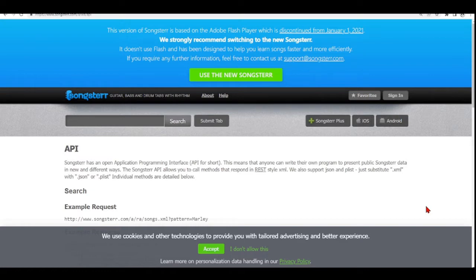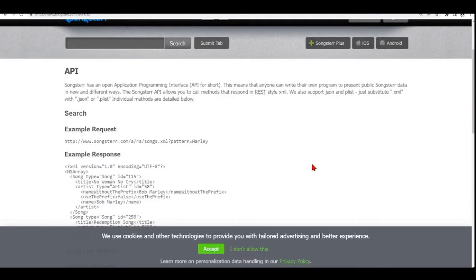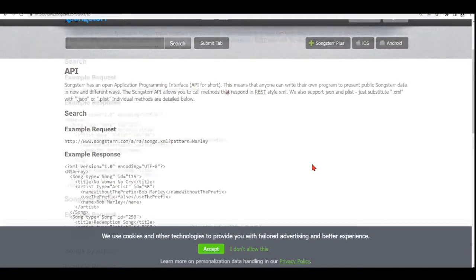The Songster API allows you to call methods that respond to REST style XML. We are interested in using this Songster API.